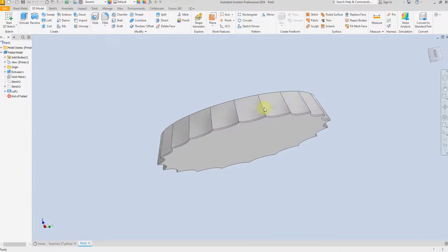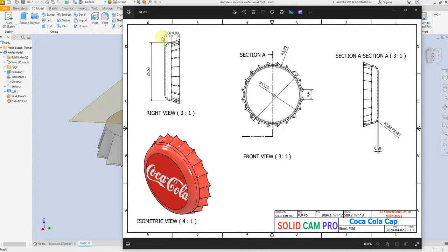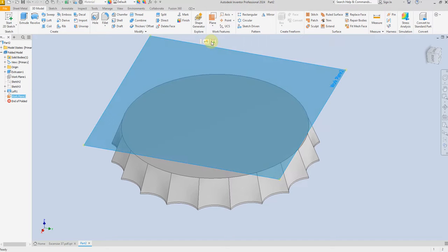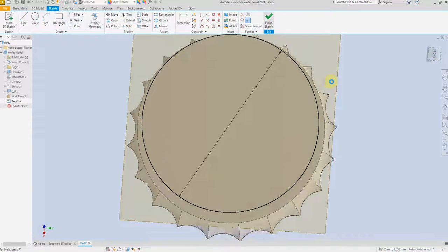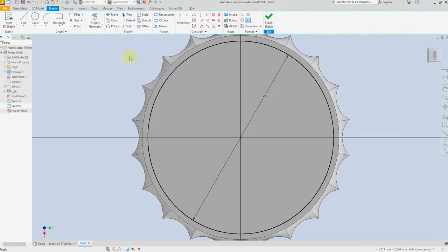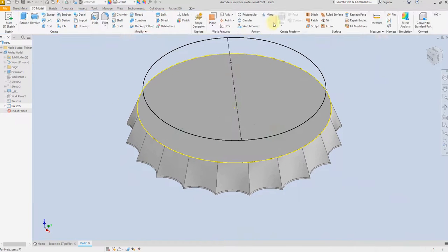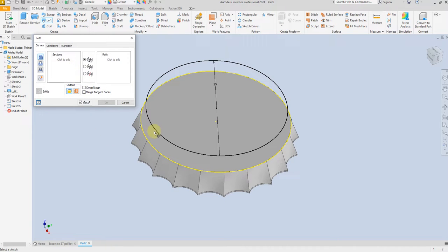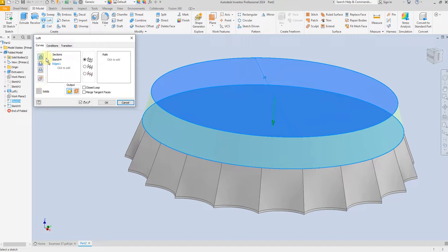Select Offset Plane again and give a dimension of 3 millimeter, then draw a circle. Finish Sketch, then select this surface and create a new sketch, select Project Geometry and select this surface. Finish Sketch and select the Loft command, selecting the two profiles — make sure to check Join.